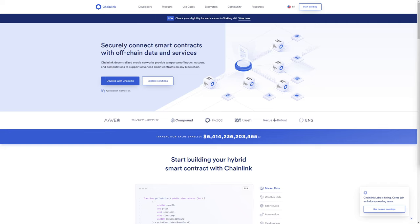The ecosystem currently accesses over 1 billion data points, securing over 75 billion in value through 1,000 project integrations with 700 oracle networks. Mainstream organizations like AccuWeather, FedEx, FlightStats, and the Associated Press have partnered with Chainlink for data verification.